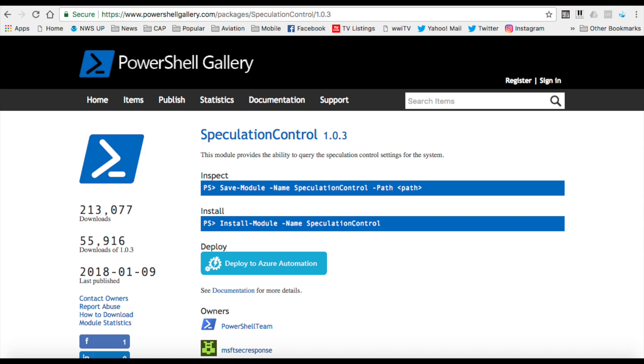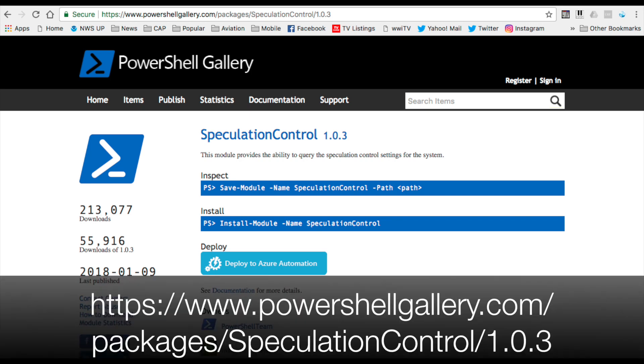Hello, this is Mon. Thanks for watching. In this video, I'm going to be demonstrating installing and running through speculation control.